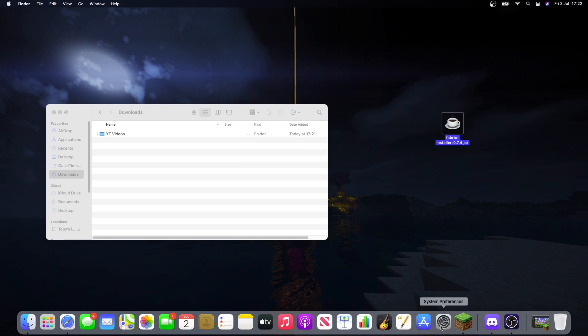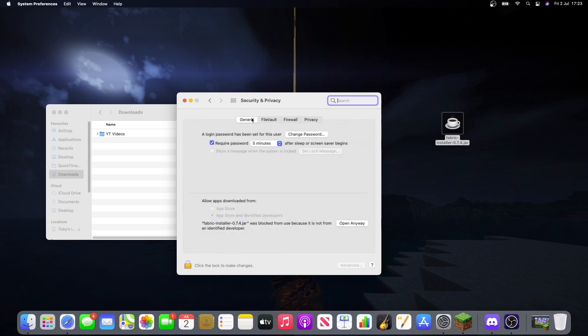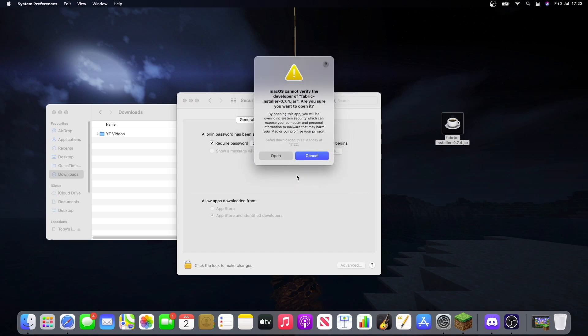So what you want to do, go to system preferences, security and privacy, and here you'll see that they're blocked and we're just going to click open anyway.